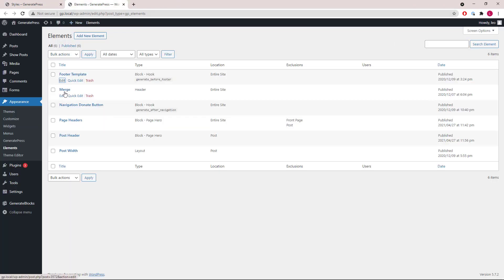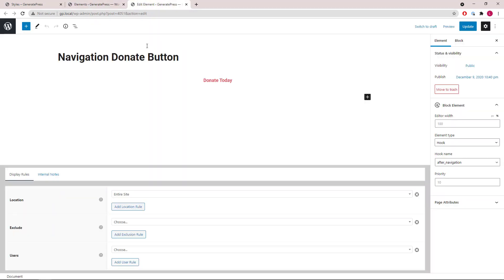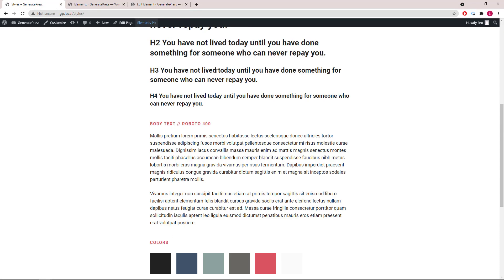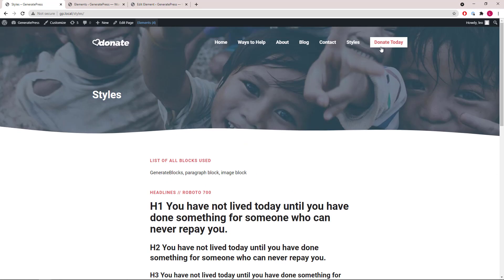Let's skip the merge element for now and take a look at the navigation donate button. This one is simple — just a button assigned to the entire site, hooked into after navigation, and you can see it here.